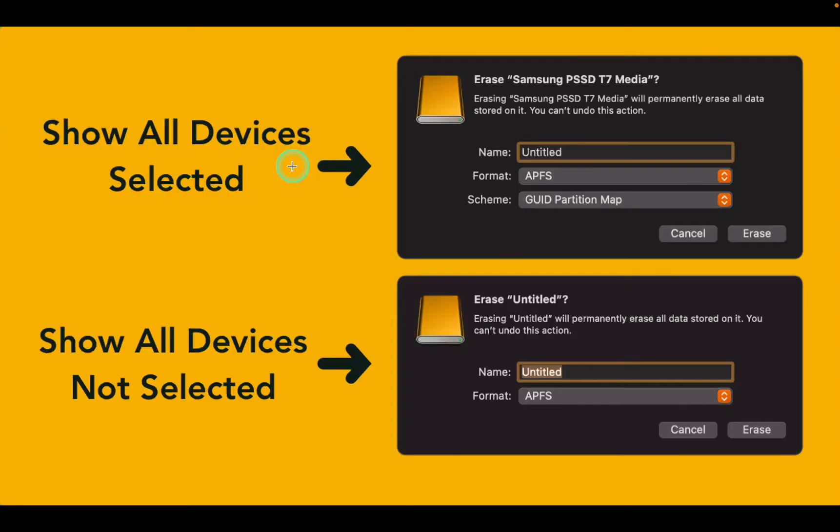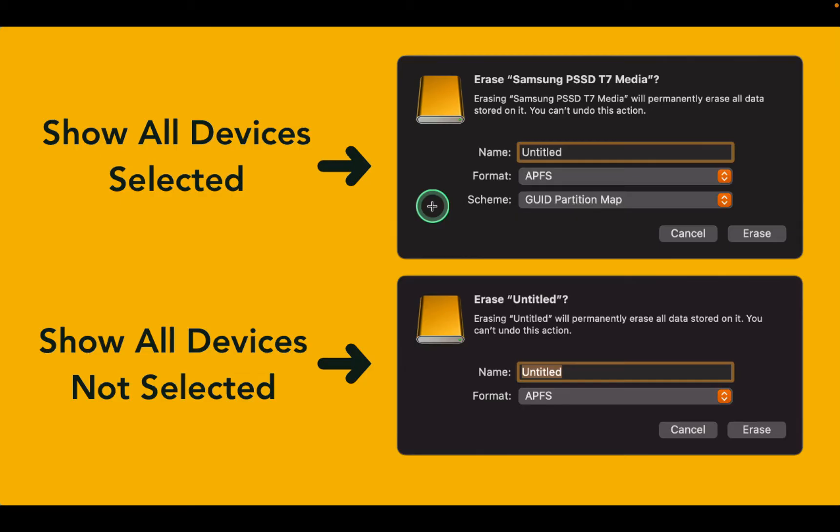Let's take a closer look. When you select Show All Devices, you will see the Skim menu. This view allows for more advanced management tasks such as partitioning a drive, erasing a specific physical disk, or working with containers and volumes directly.